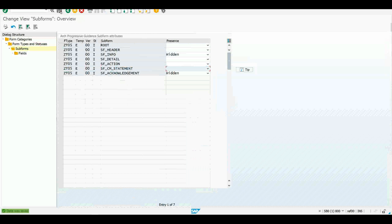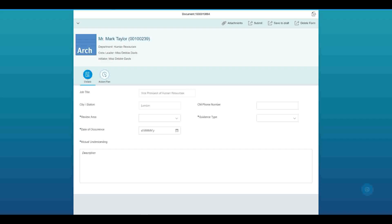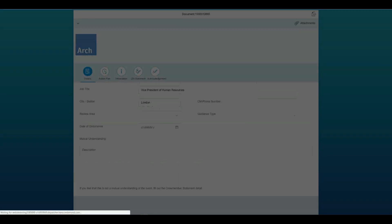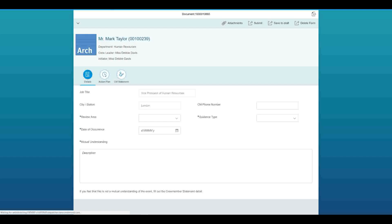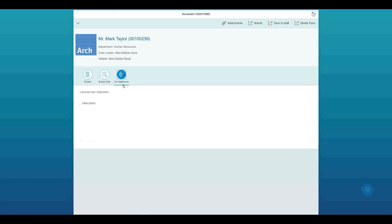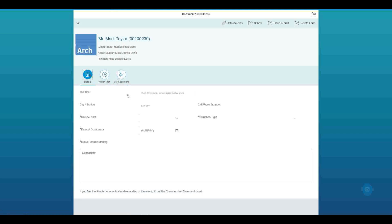And so now if I go and refresh the view of this app, we should see that extra section appear. And so now we've re-rendered the app. We see not only the details and action plan, but also this extra subform or section of this app. The CM statement section has appeared. Everything's working. There's a different navigation, et cetera.